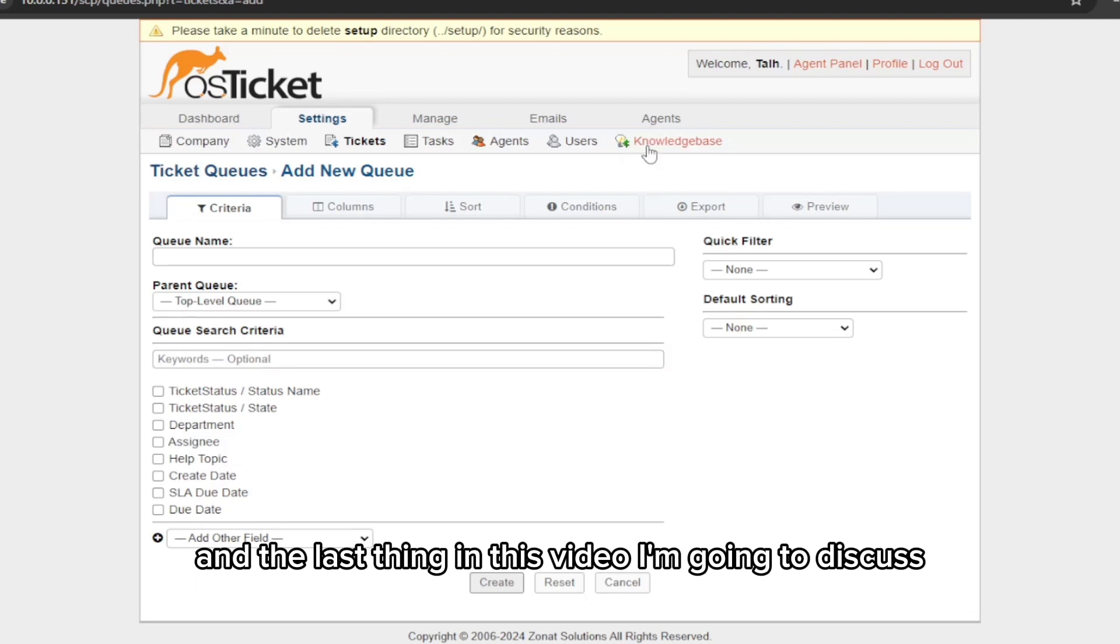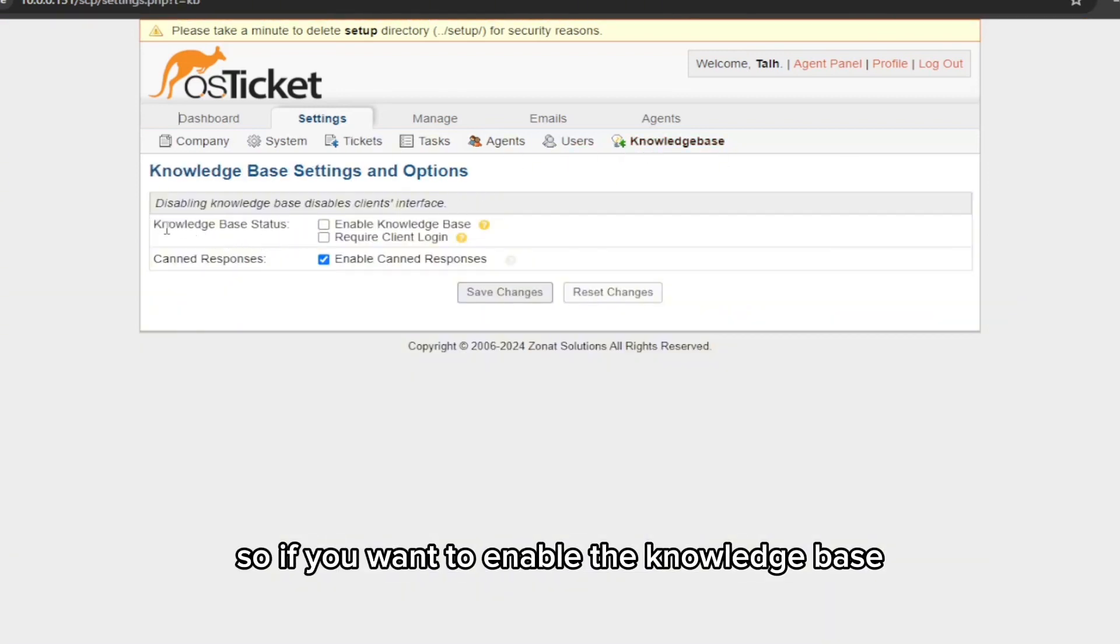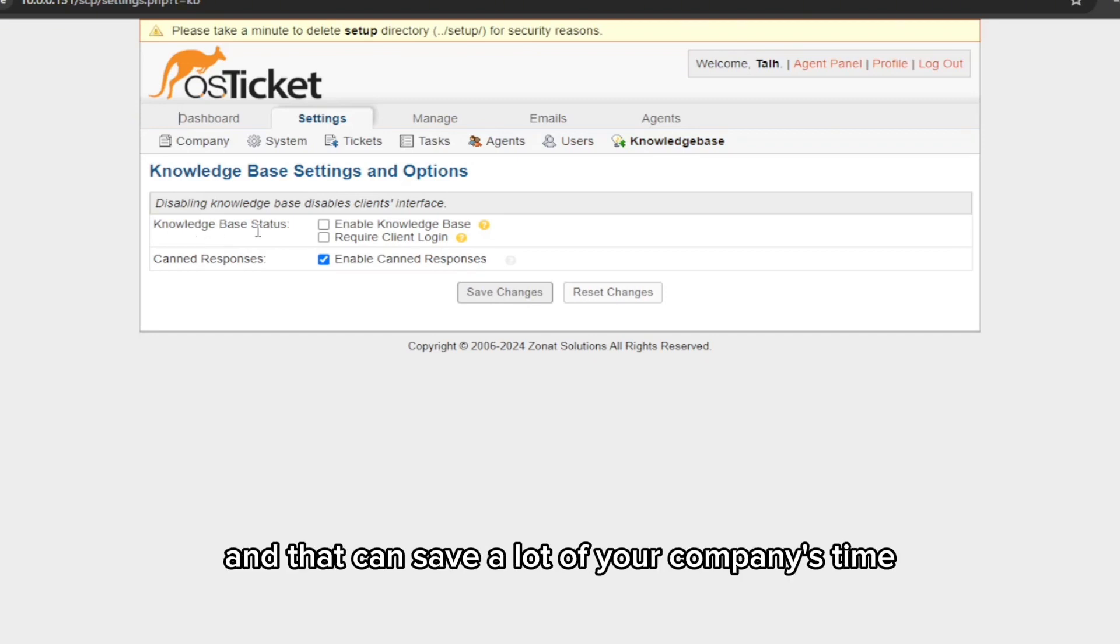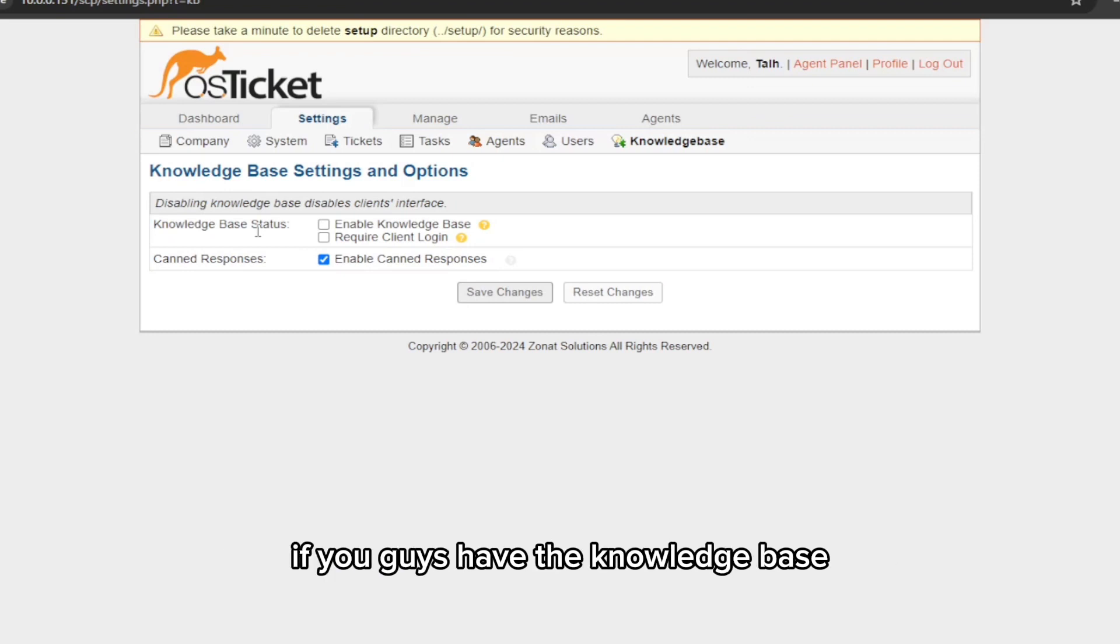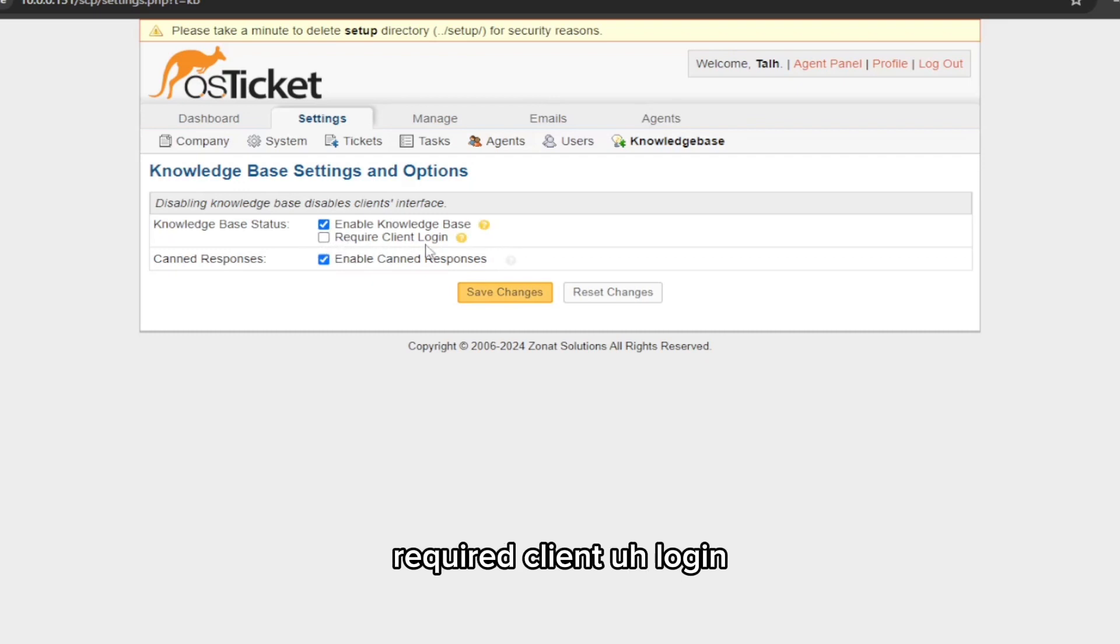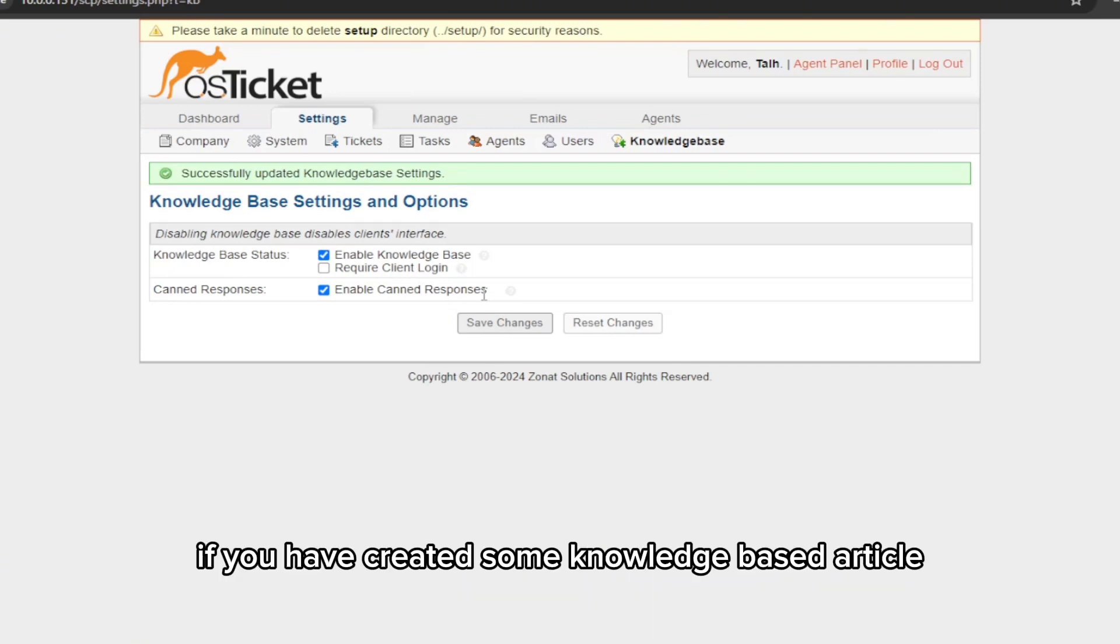The last thing in this video I'm going to discuss is the knowledge base. If you want to enable the knowledge base, which I would say is very important and that can save a lot of your company's time if you guys have the knowledge base, so you can enable this and just ignore this one: required client login.